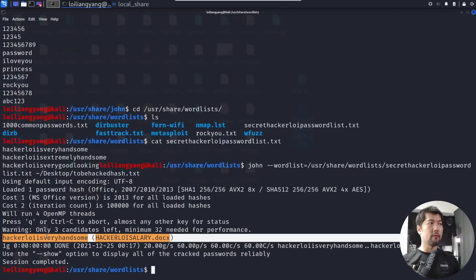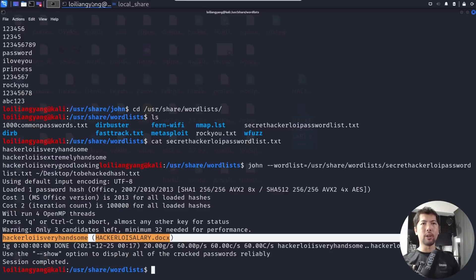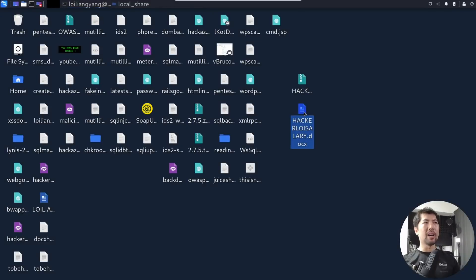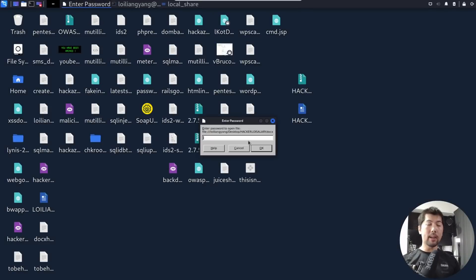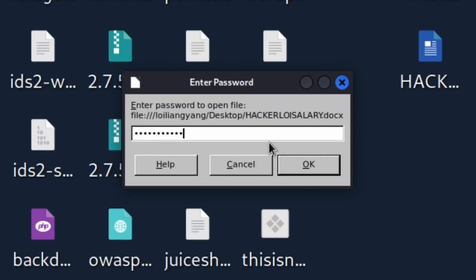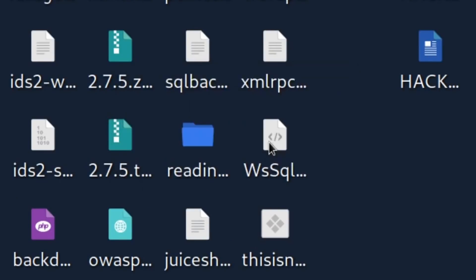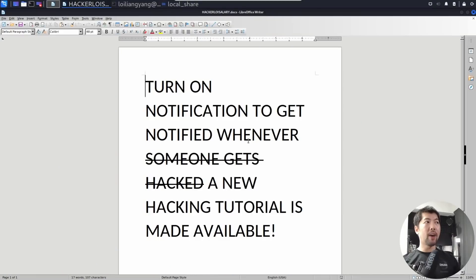Let's verify — go back to the desktop, double-click the file, enter 'hackerloy is very handsome', click OK, and the file opens. We successfully gained access by launching a brute force attack using the password list.